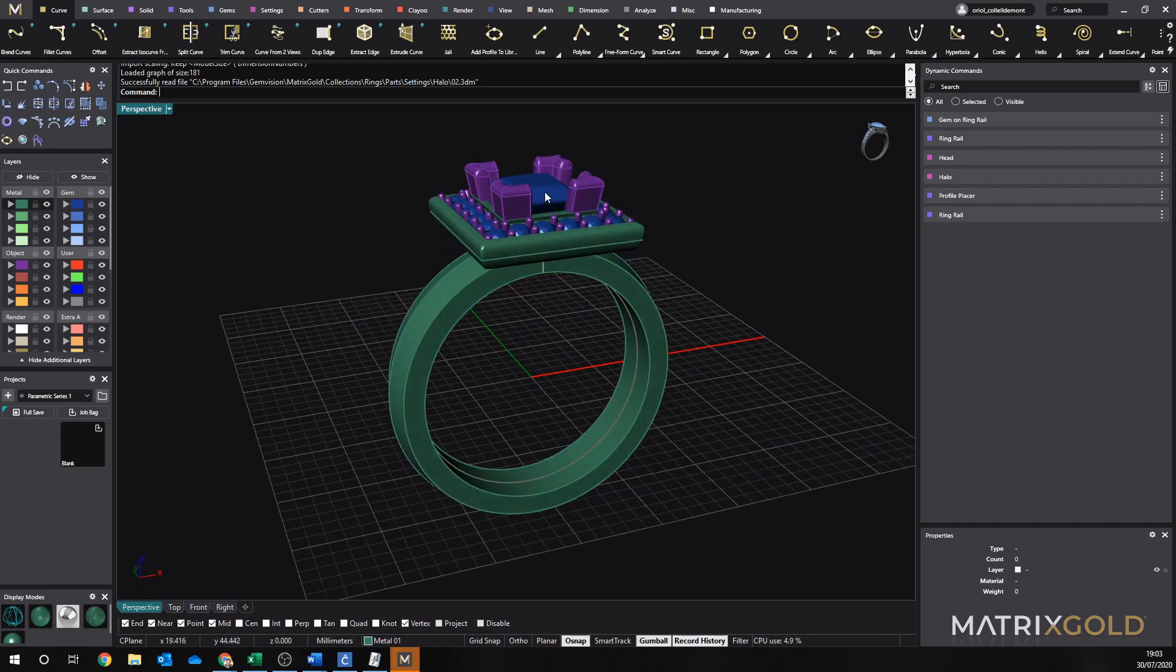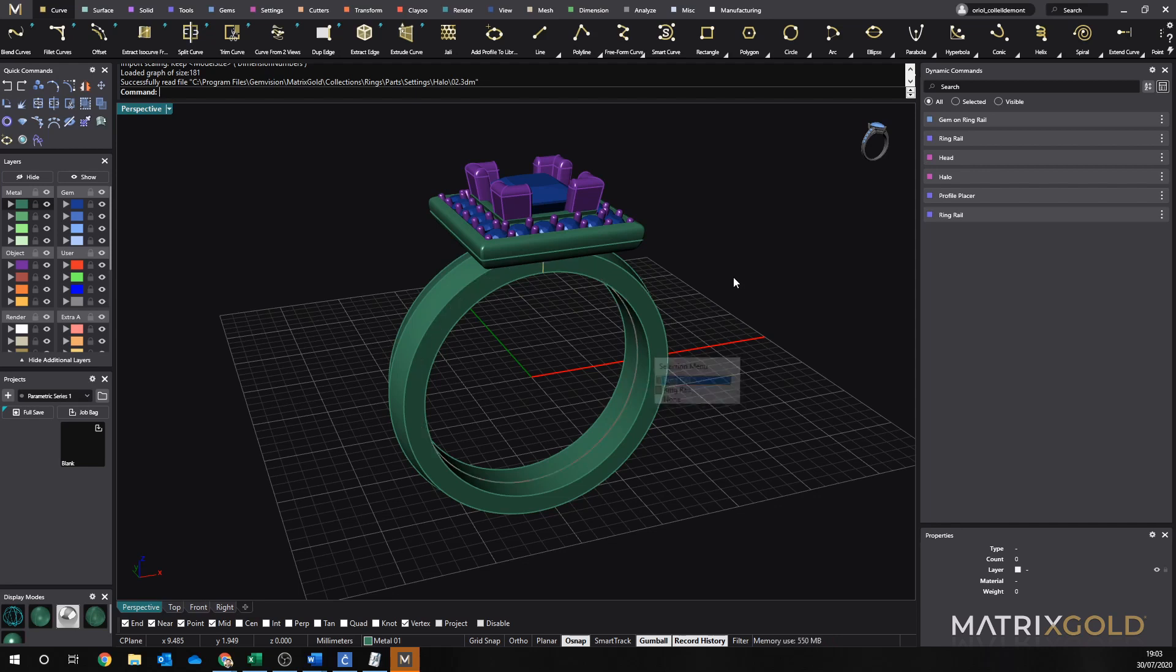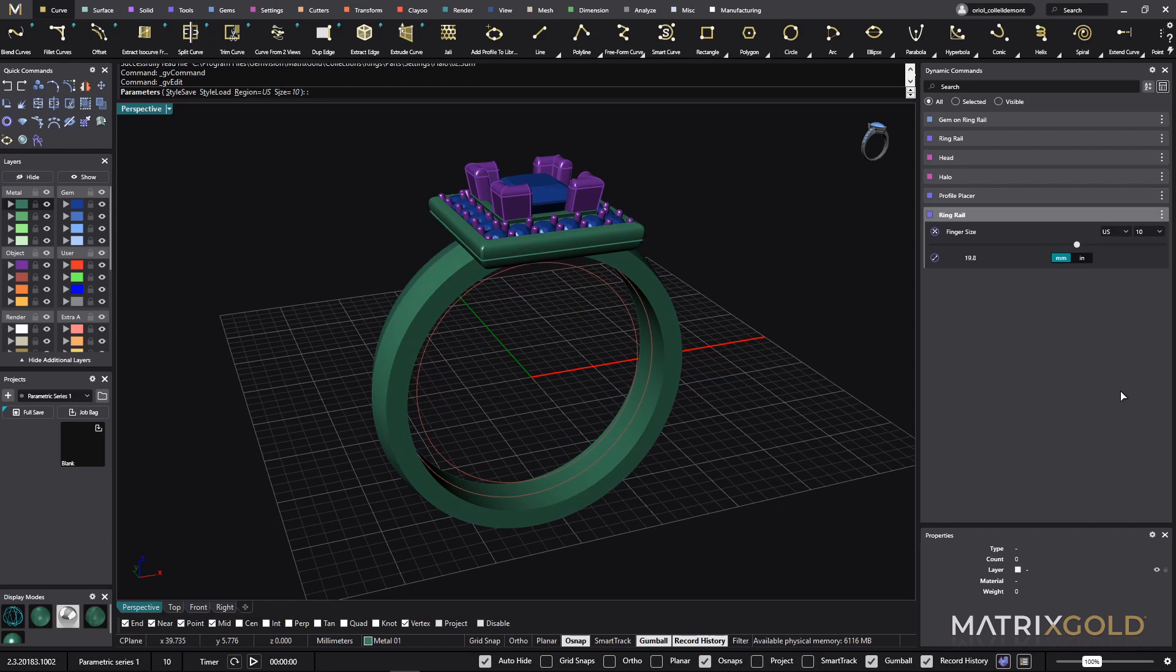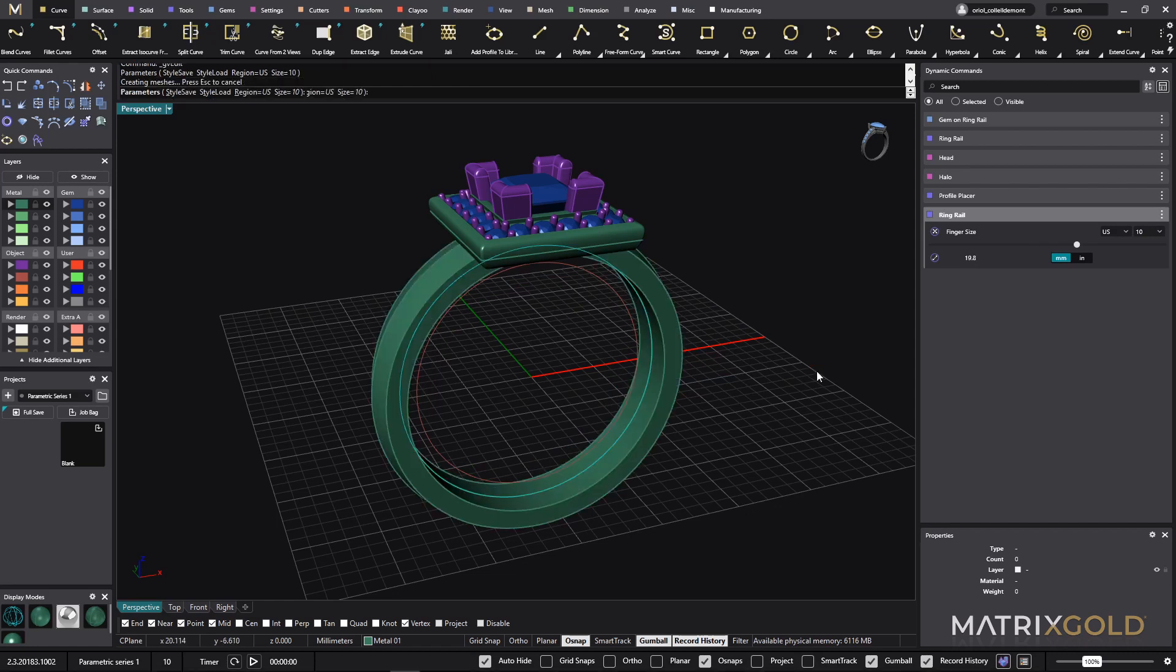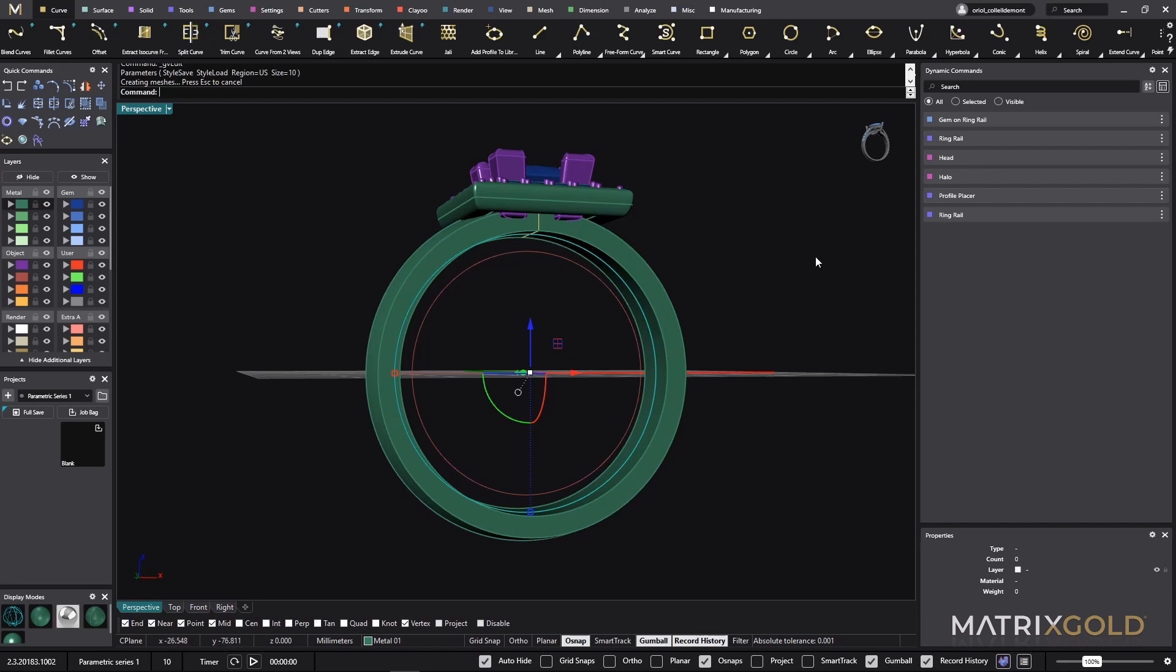We know that this stone, this gem is the gem on ring rail. As you can see here, I have two ring rails. So actually let me show you. If I move this one to a number 10, as you can see it's just the ring that is following the ring rail because it's the only connection that I have.